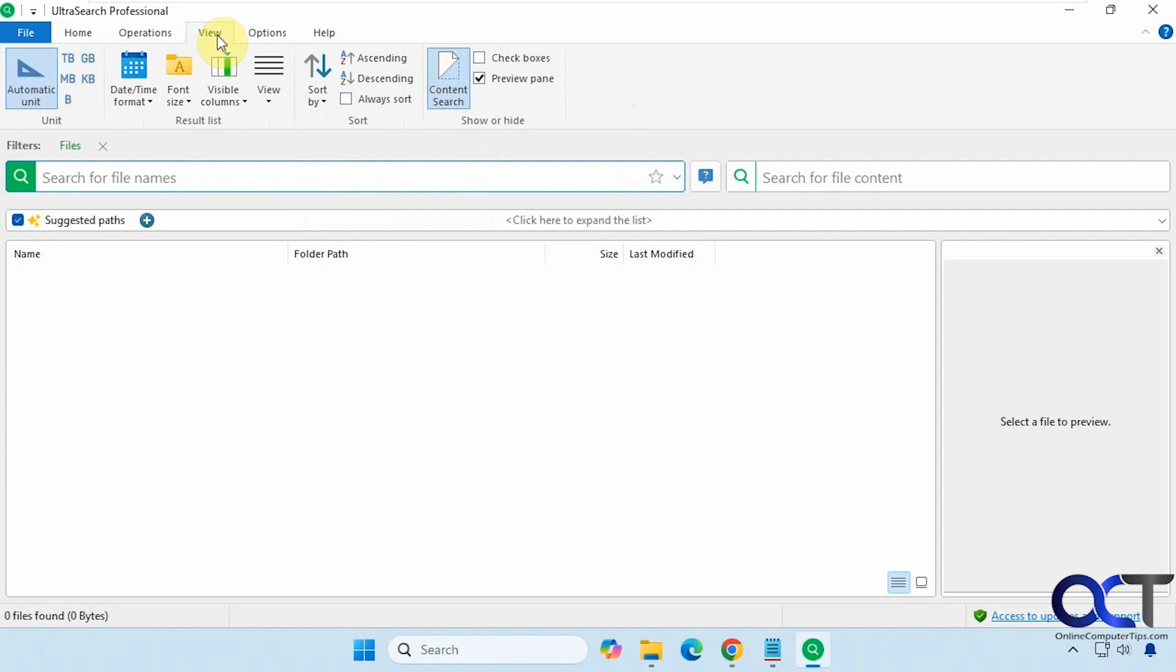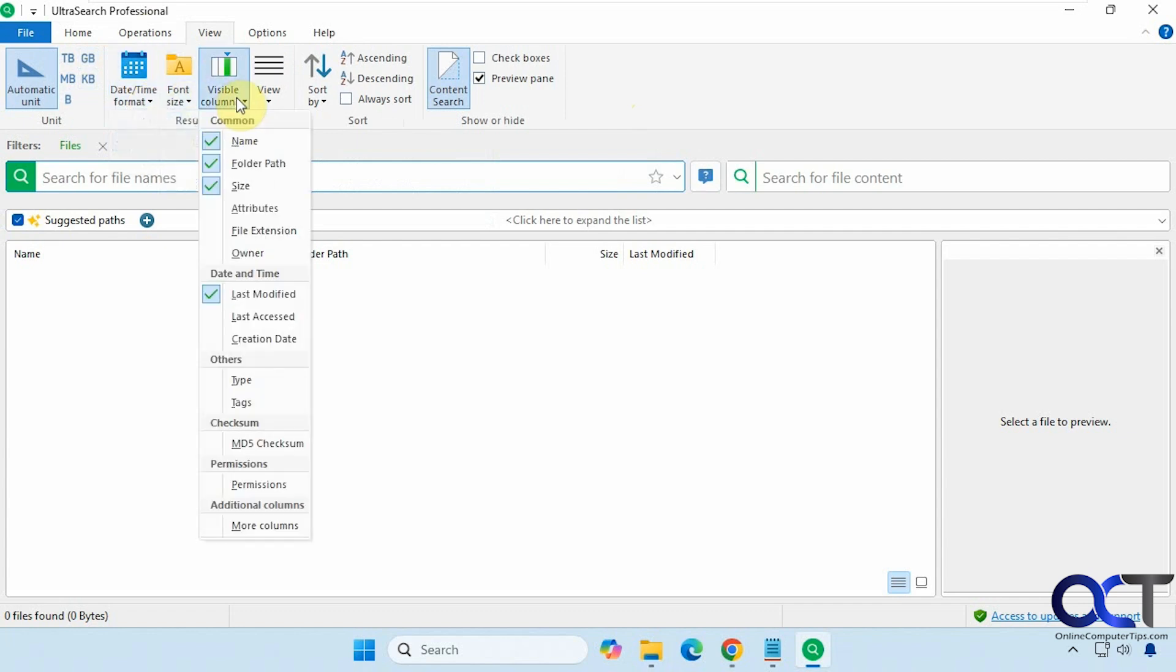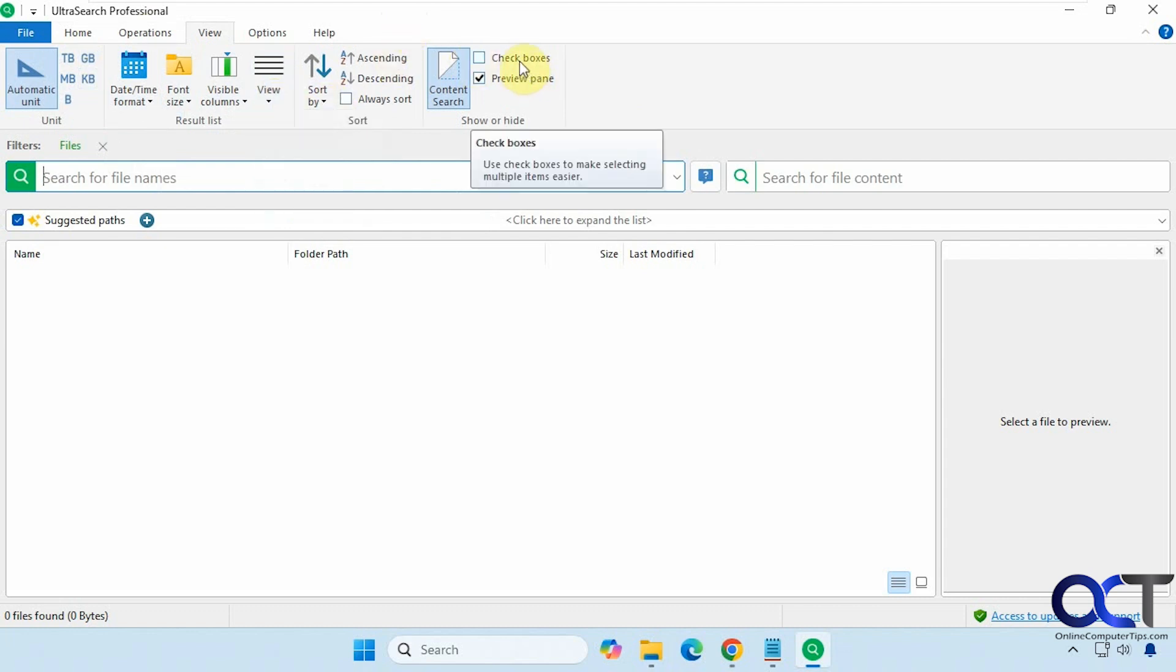Then if you want to change your views from automatic terabytes, gigabytes, megabytes, and so on. Change your date and time format, your font size, what columns you want to be shown, change your view, sorting, if you want to have checkboxes like you can in File Explorer. And then if you want to have the preview pane visible or not.